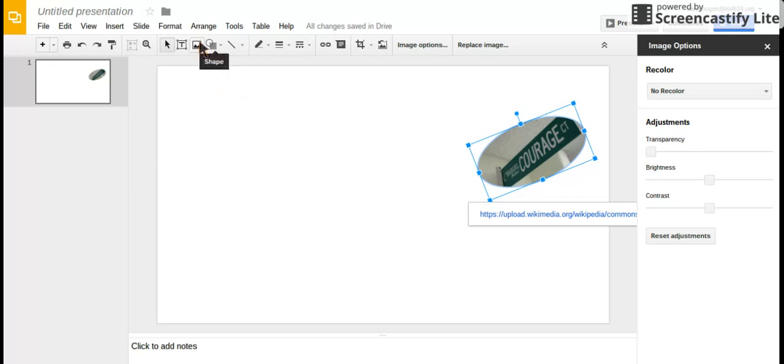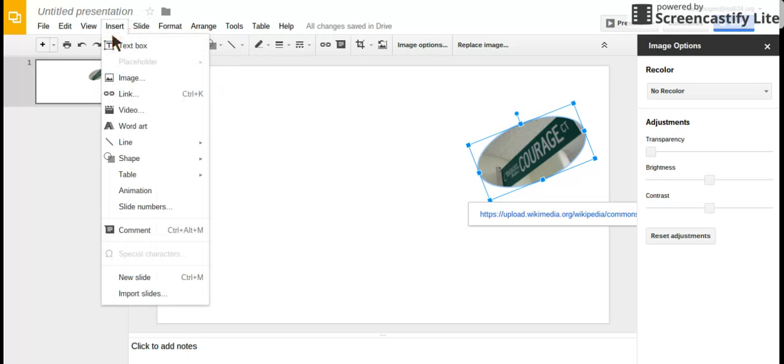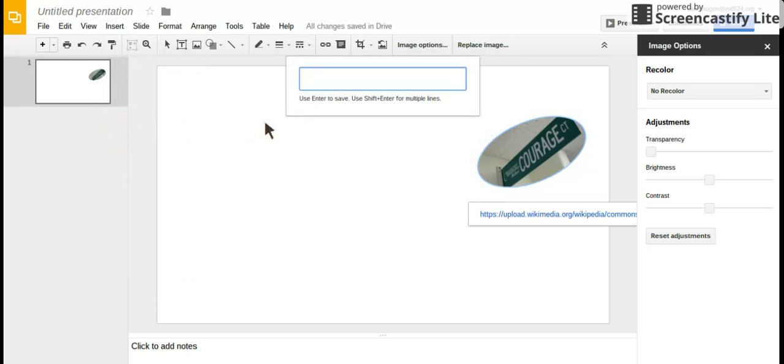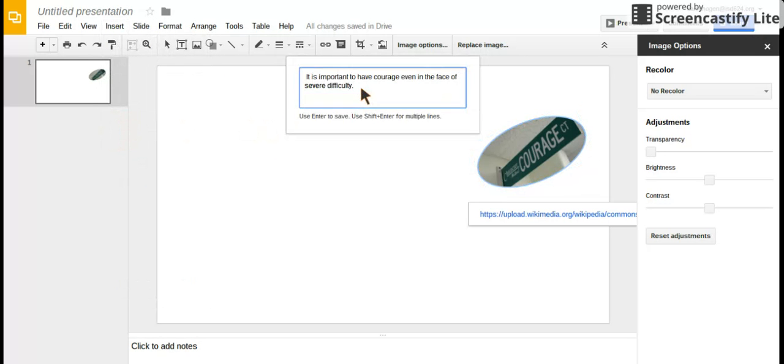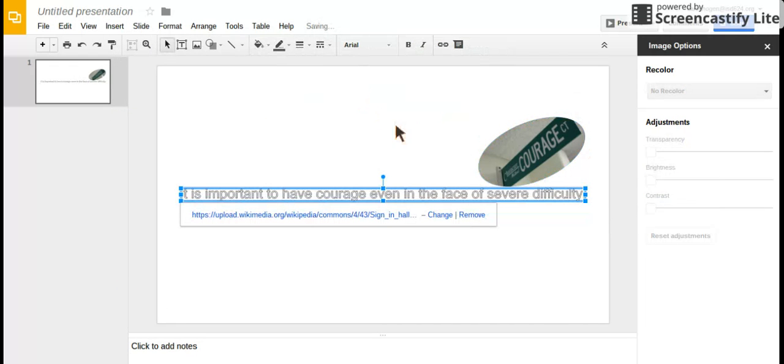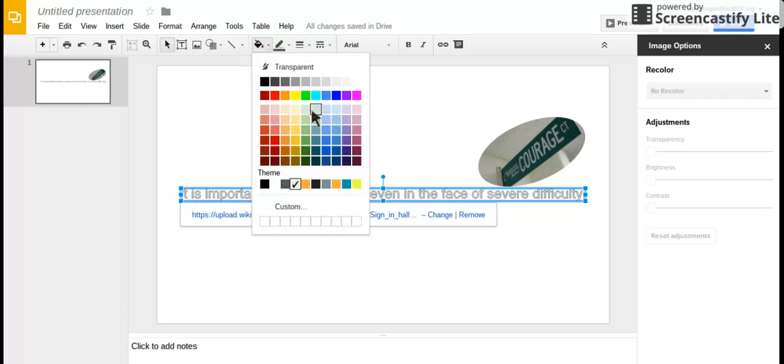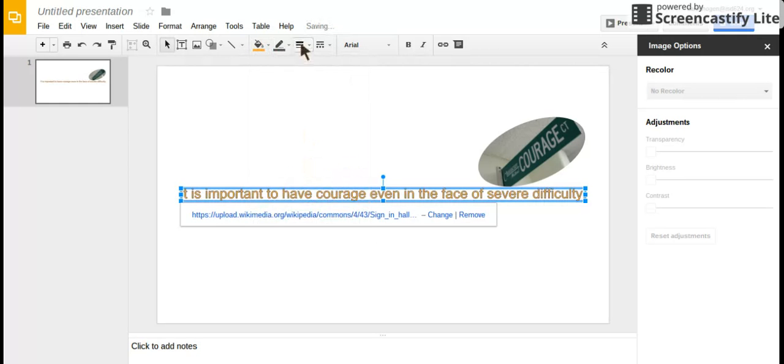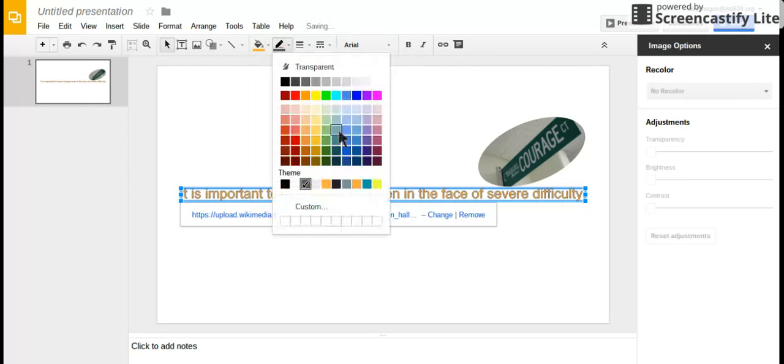Another cool tool is word art. Click insert, then word art, and type whatever you want. I'll type my theme here. Once you click on your word art, you can change the colors.